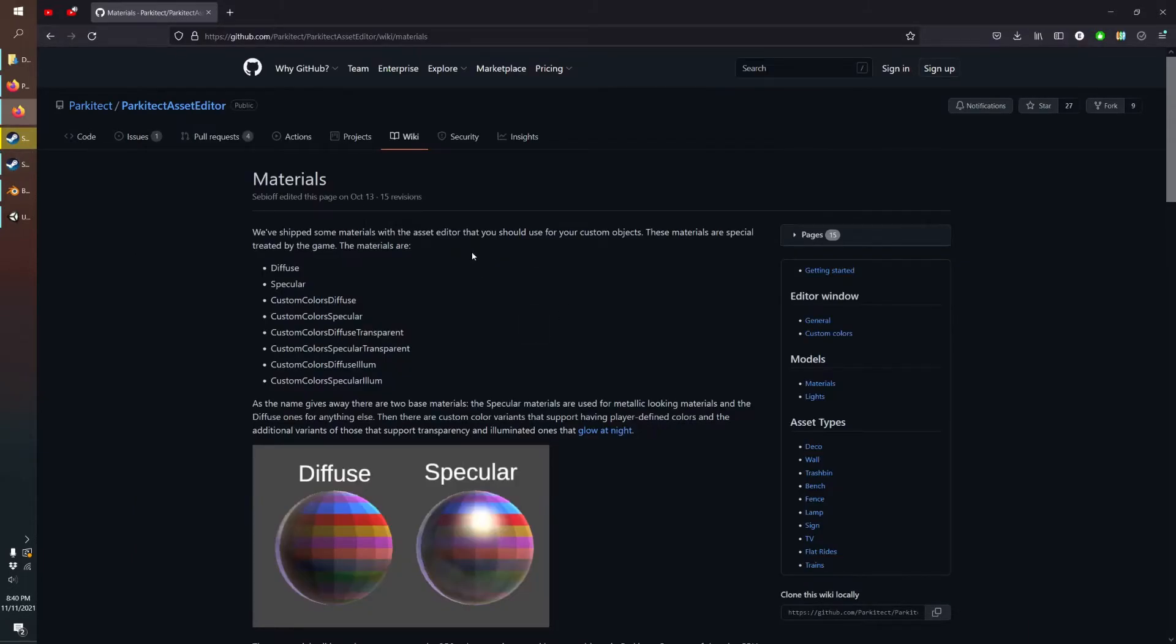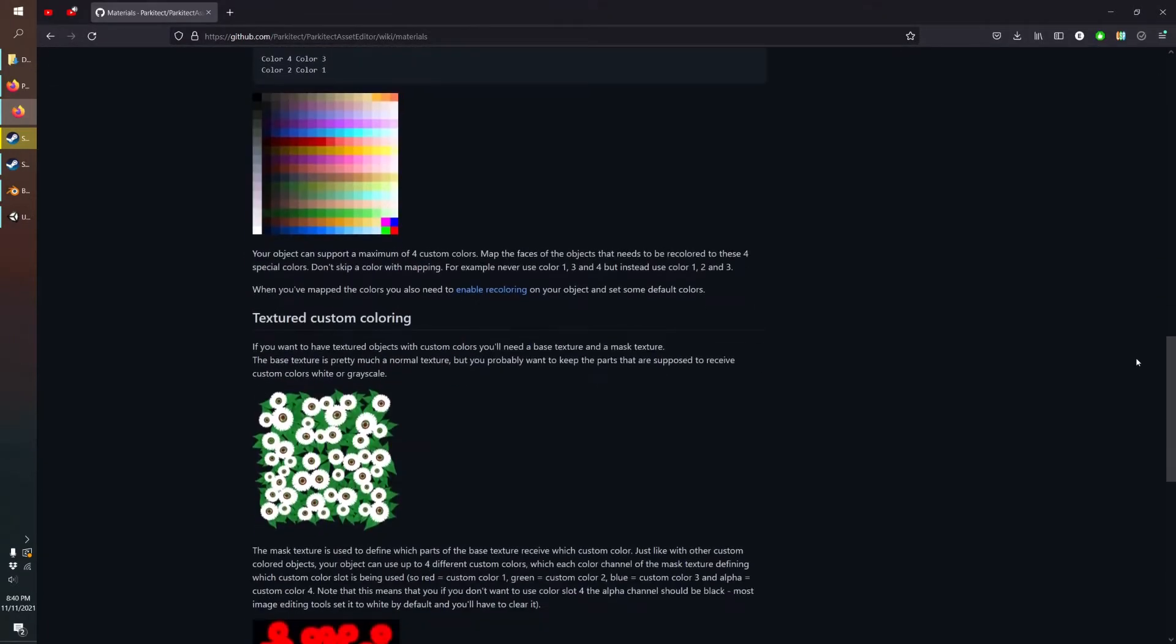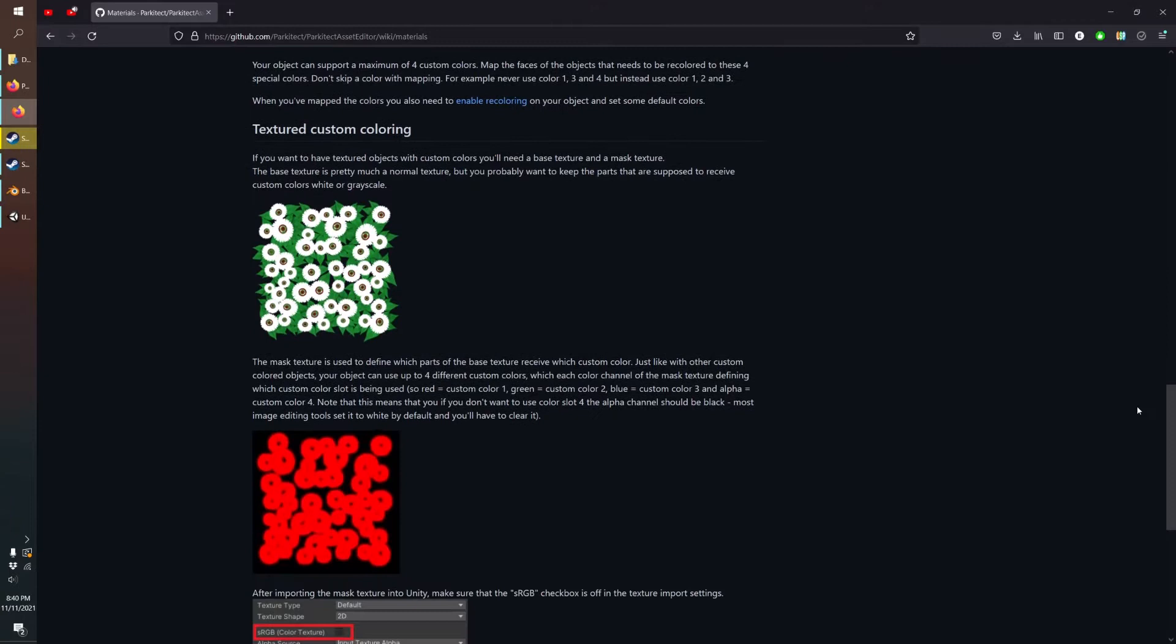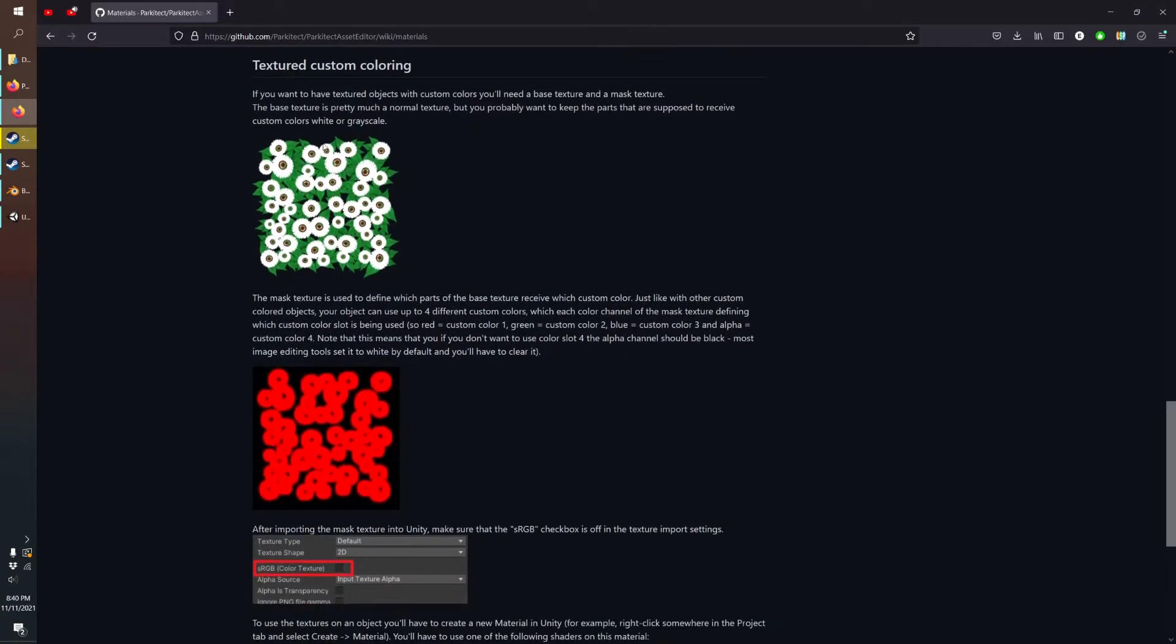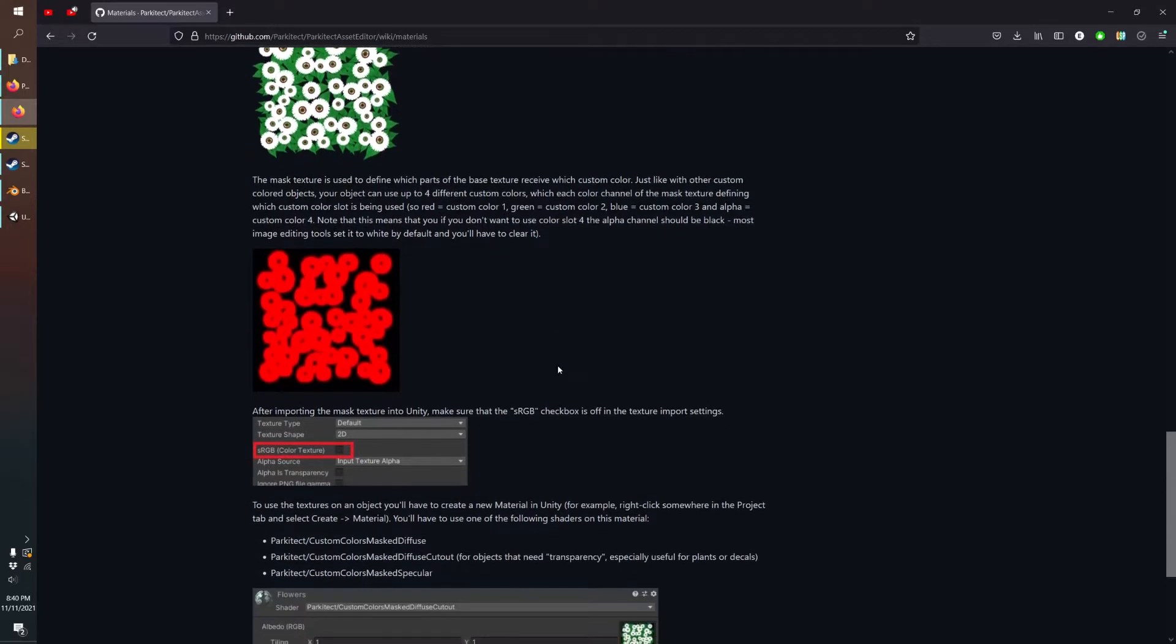If you ever need a reference you can always go to the Parkitect wiki and down at the bottom there's a short little section with some helpful tips on textured objects and adding custom colors. But today I'll be walking you through every step needed to get these added to your own mods.